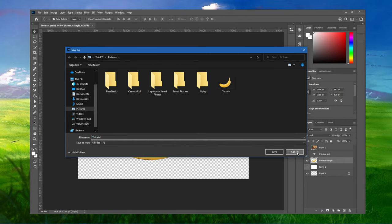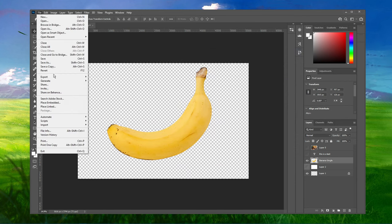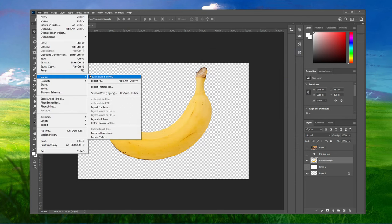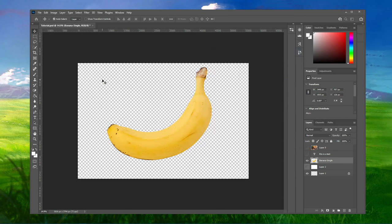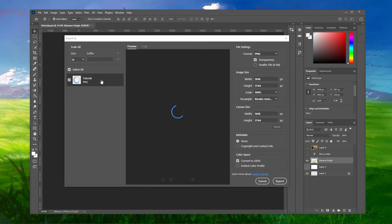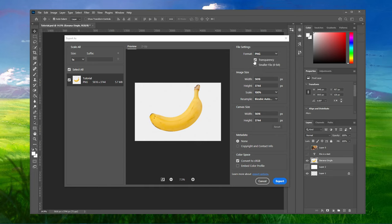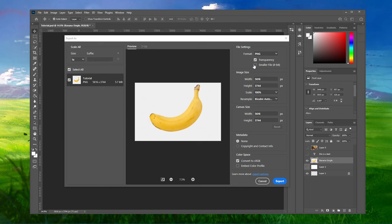You can also navigate to File, Export, Export as. On this window, make sure to set the Format option to PNG. Check the Transparency box, and for logos and smaller icons, I suggest checking the smaller file 8-bit box as well.